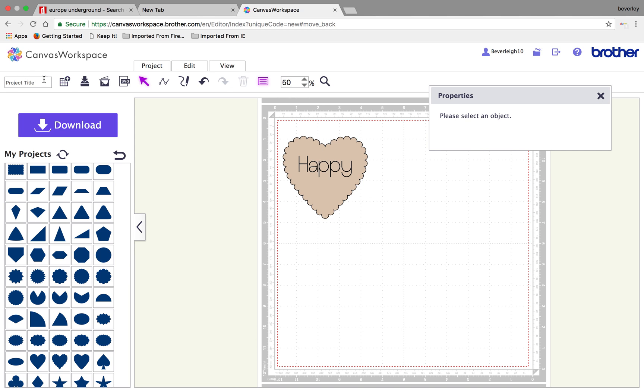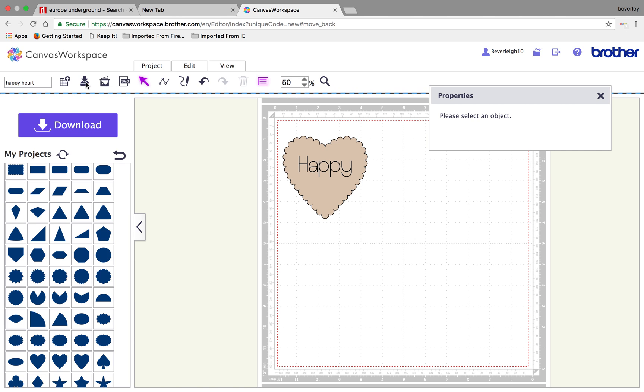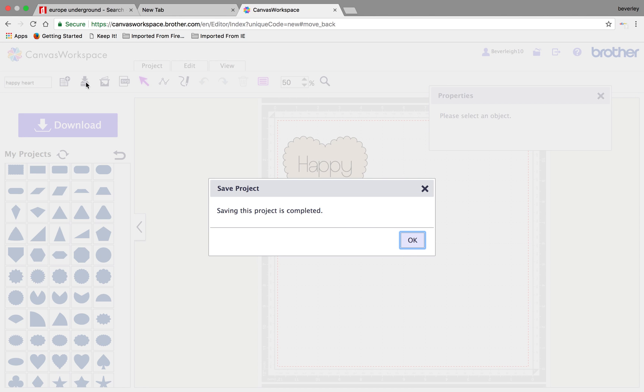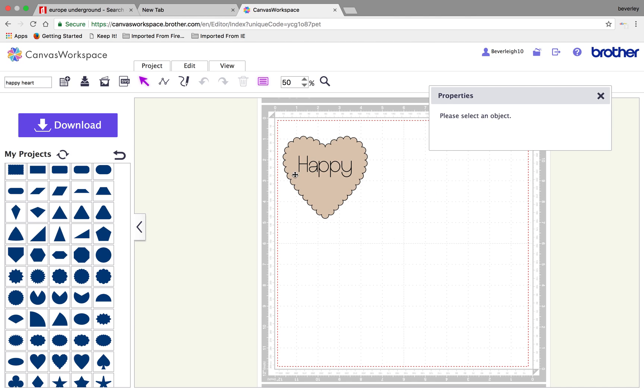So, we go to our project title. I'm going to call it Happy Heart. And I'm going to click the second one along. Again, don't be alarmed to overwrite the project. It was a blank file, so we're not overwriting anything. And click that button. The next step is download.